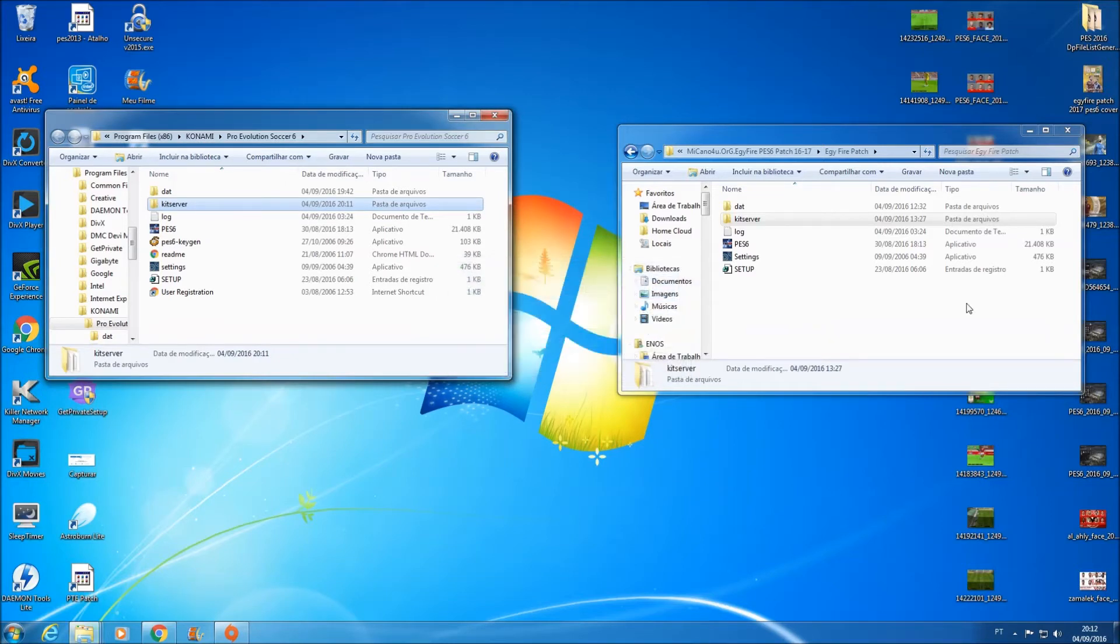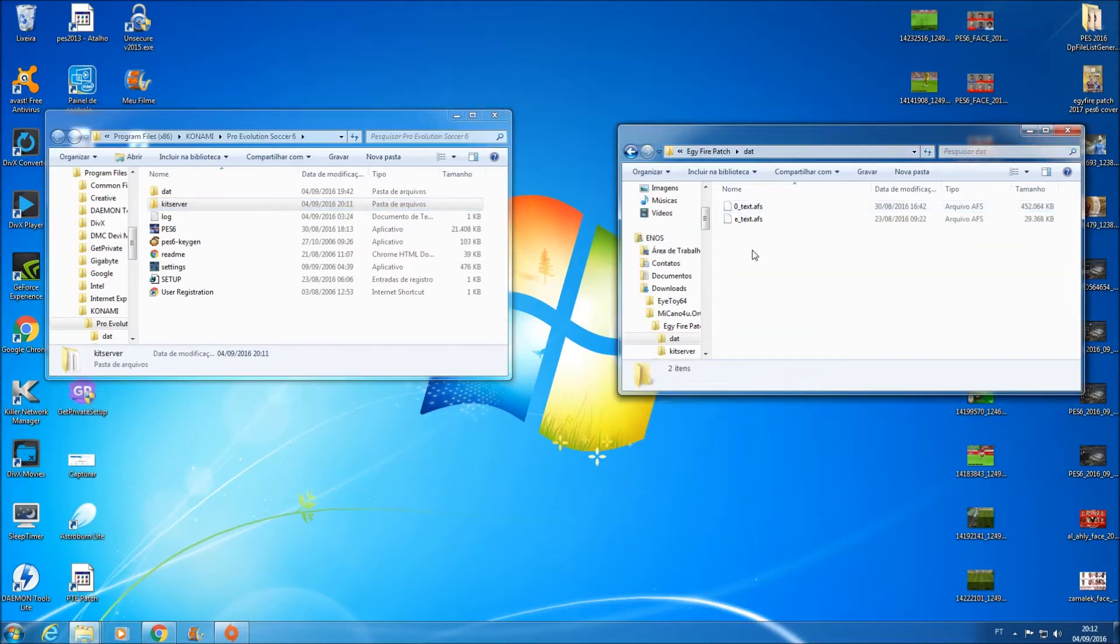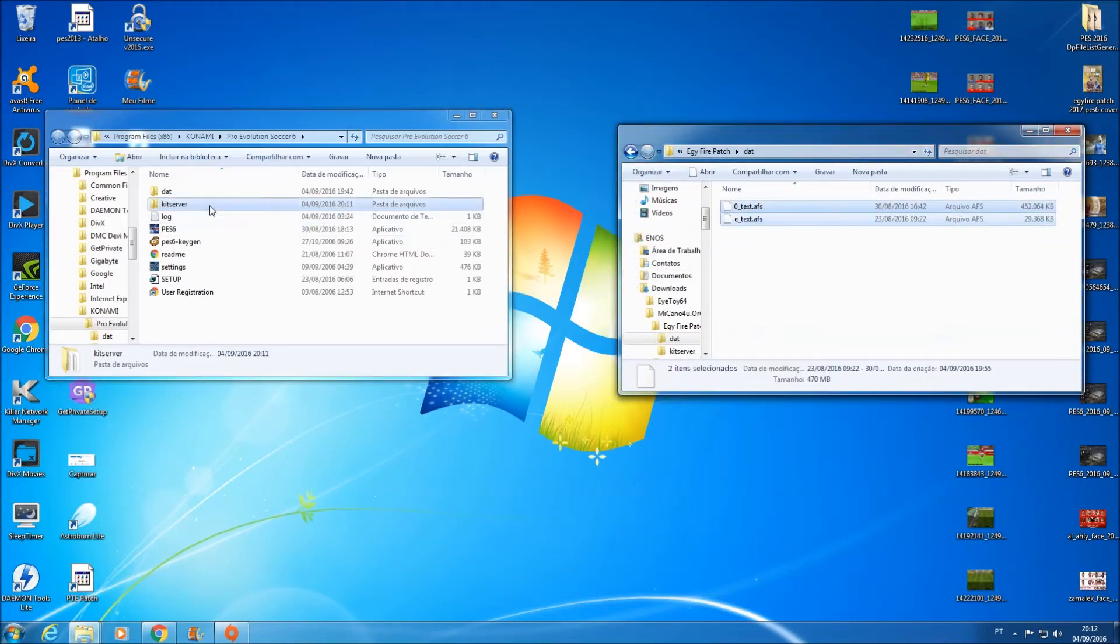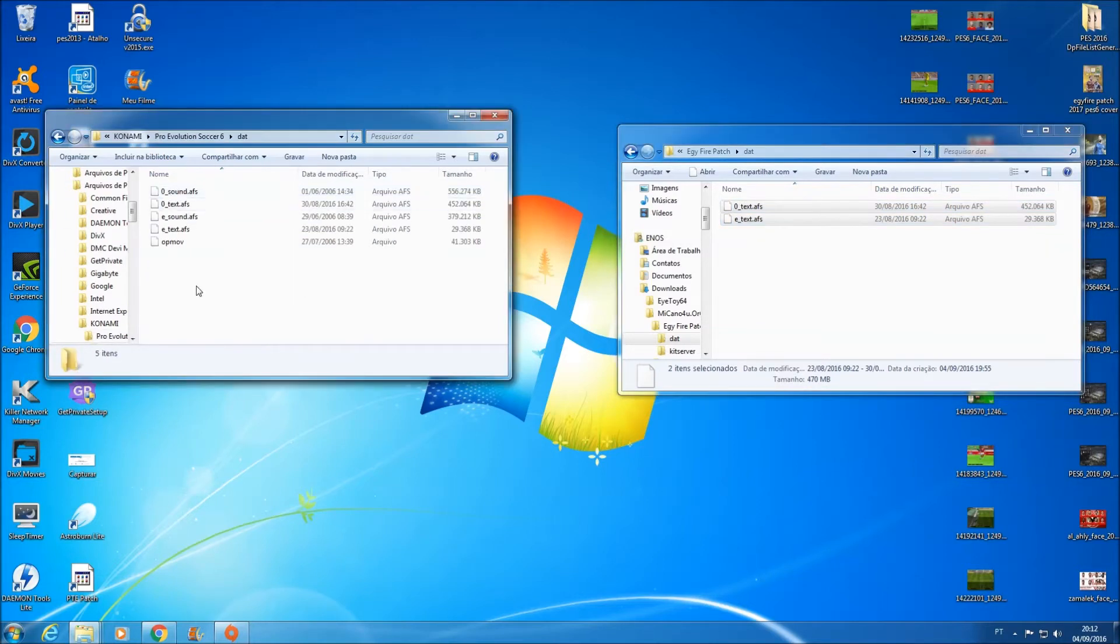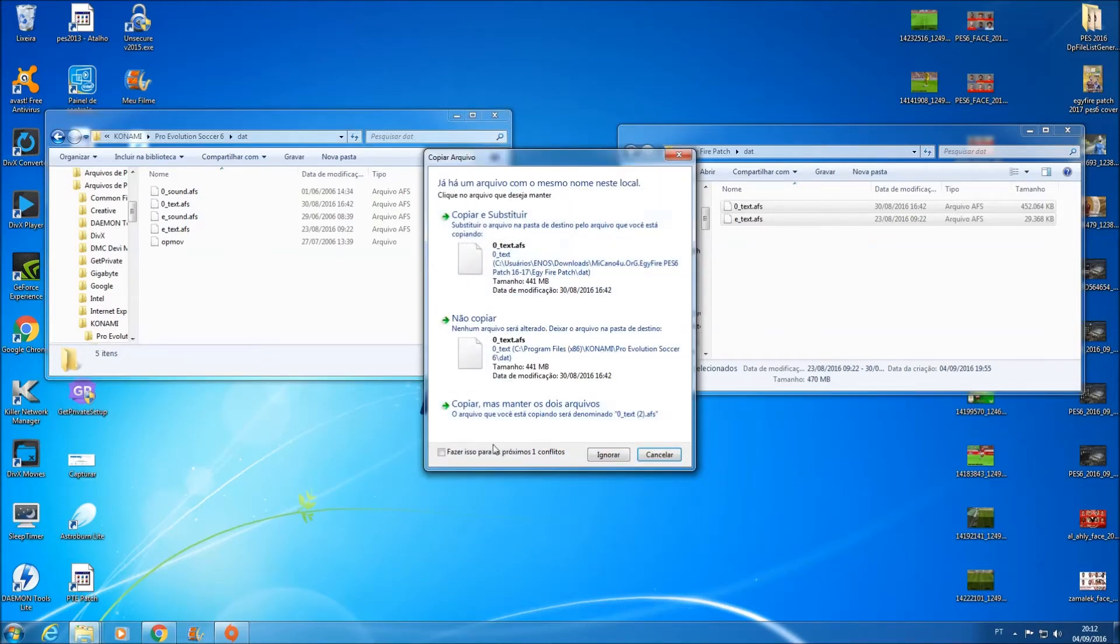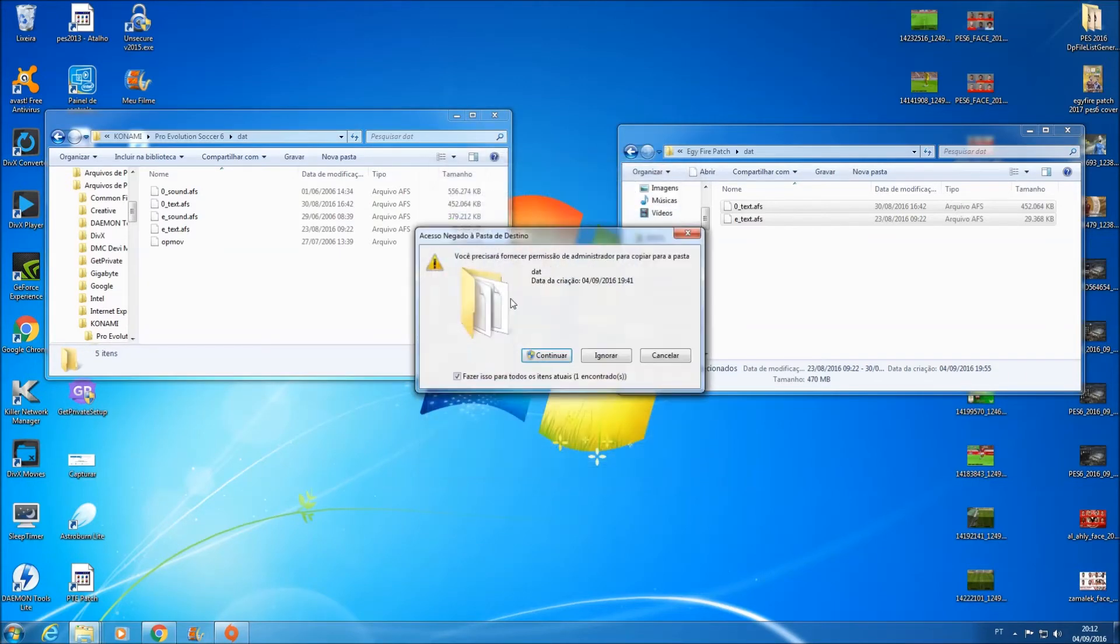A próxima pasta aqui galera é os arquivos que tem dentro da pasta data. Você entra aí, copia esses dois arquivos aqui. Vai lá na pasta data do diretório do seu PES 2006, entra nela, cole aqui. Marca a caixinha aqui galera e substitua os arquivos.